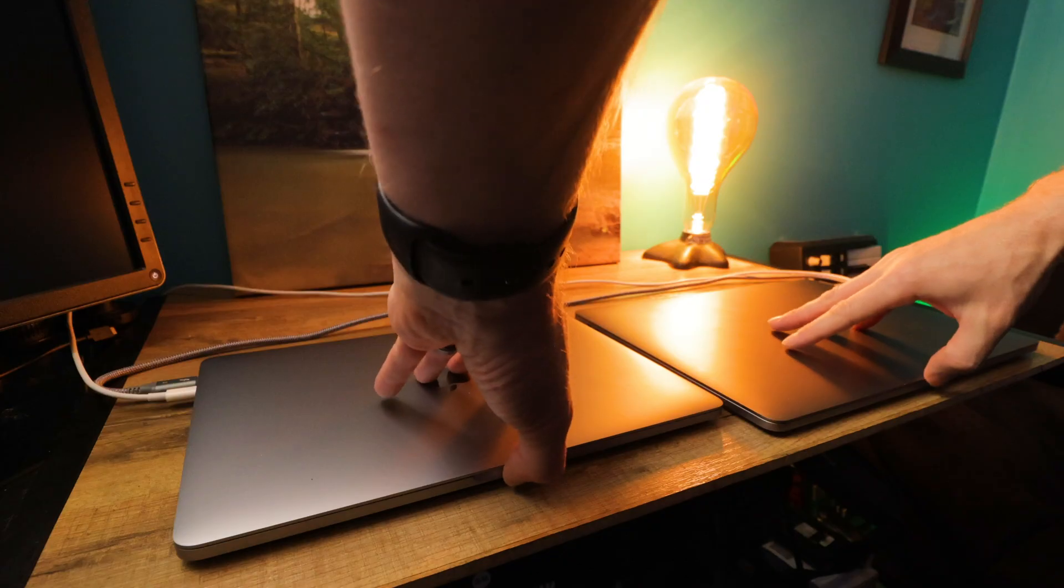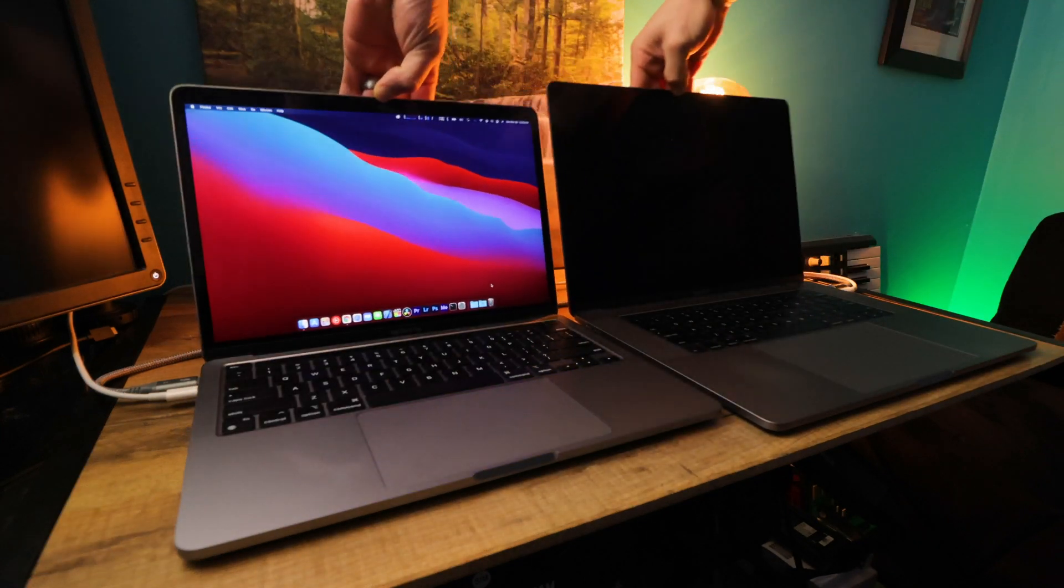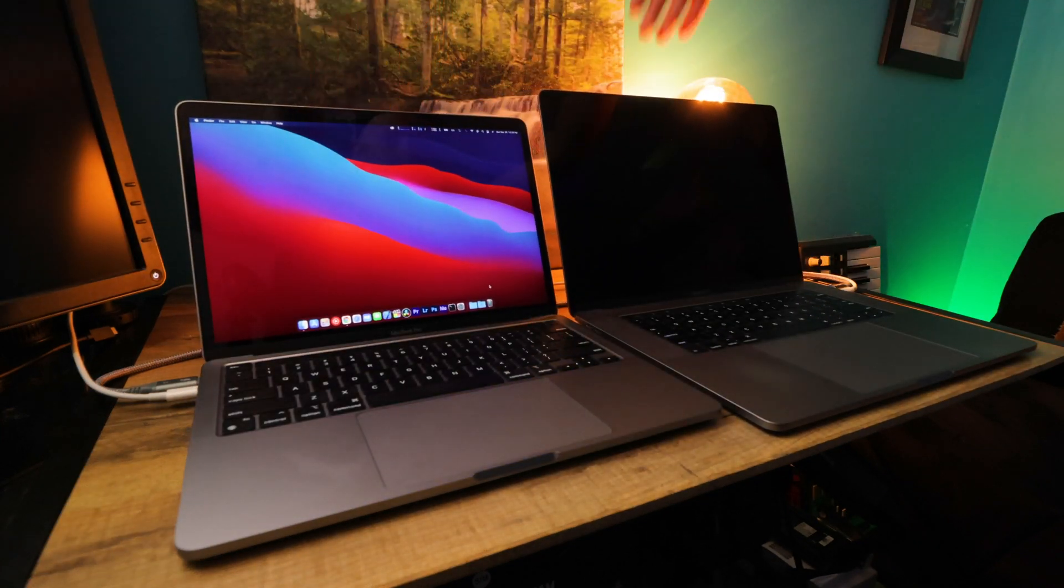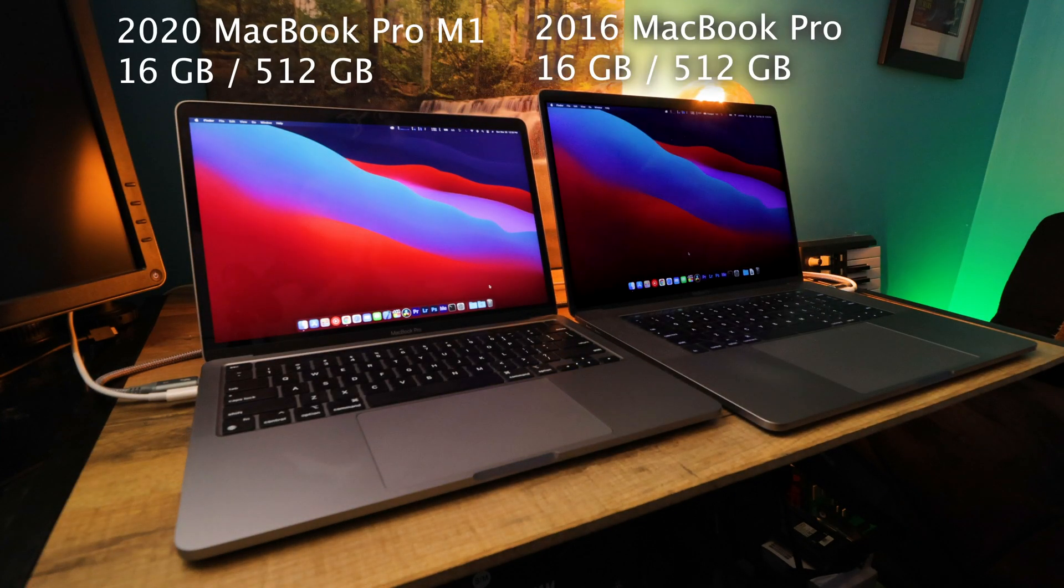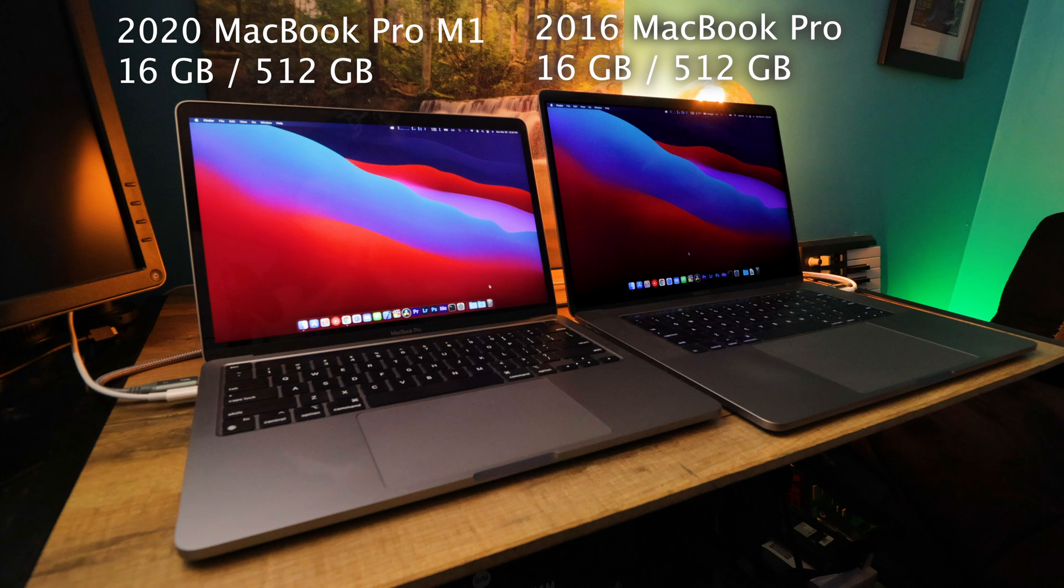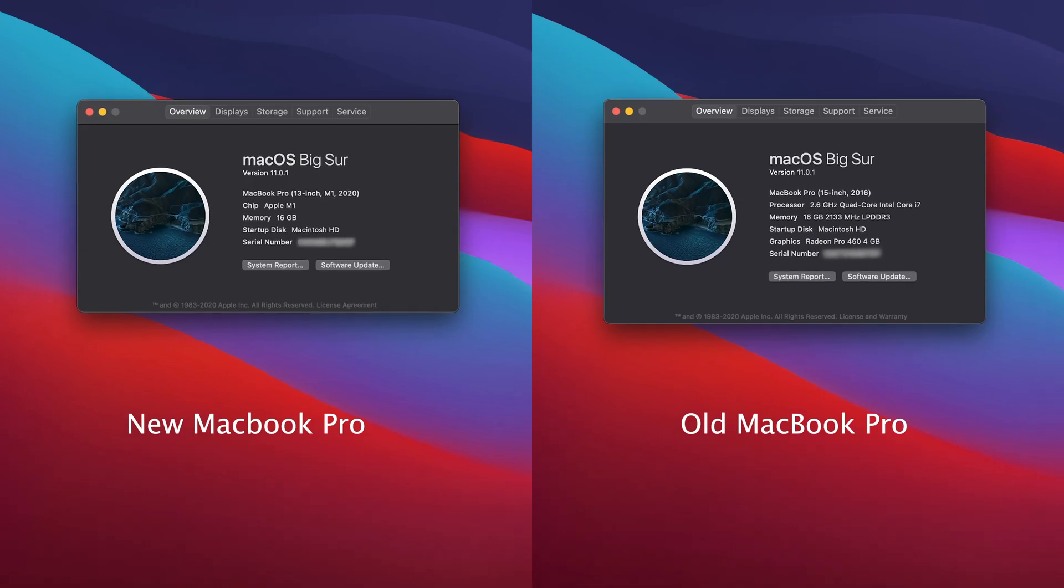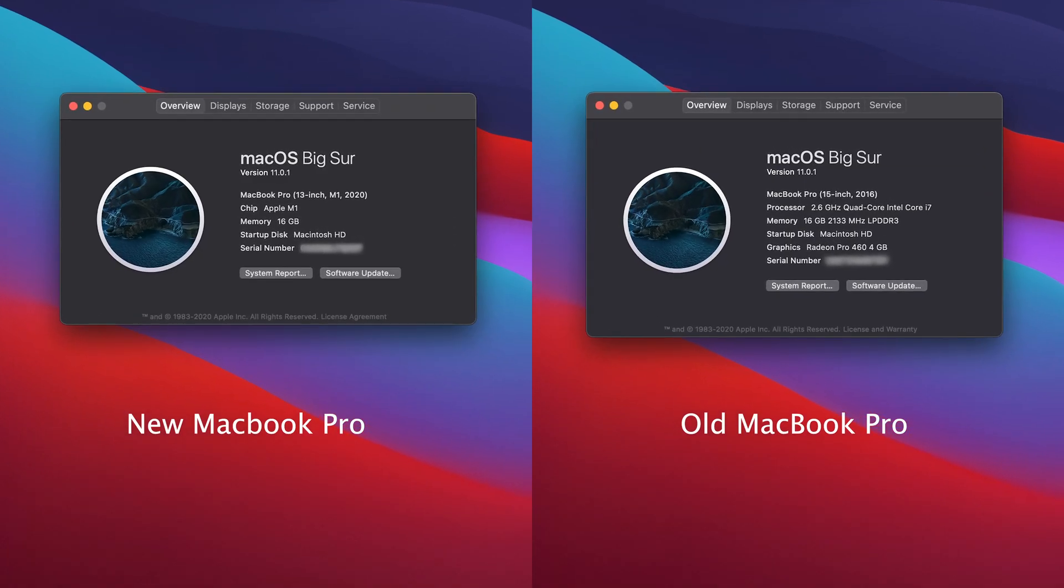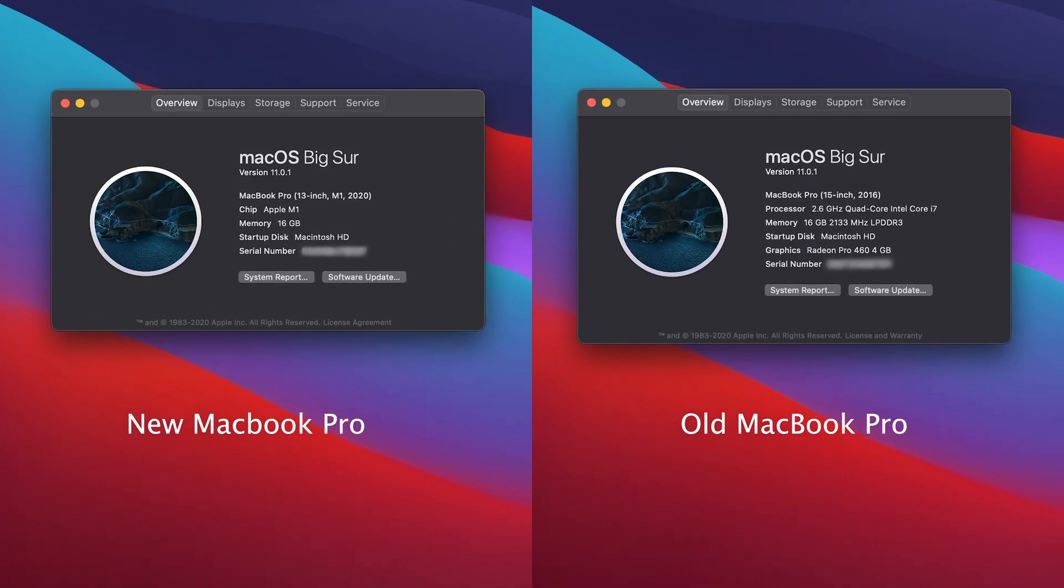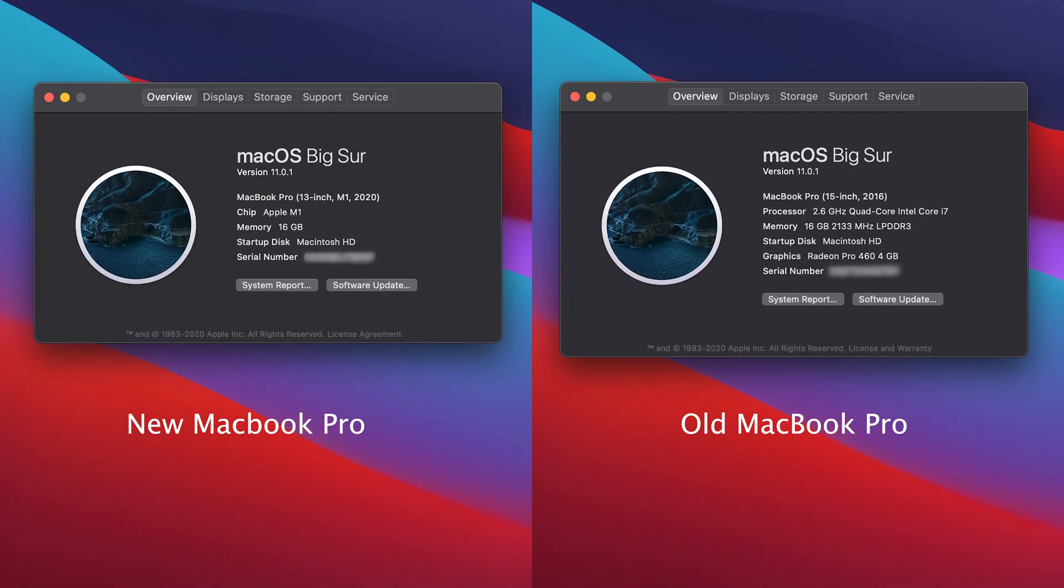This is the one with the M1 chip. It has 16 gigabytes of unified memory, 512 gigabytes of storage, and we're going to be putting this thing to the test against my 2016 MacBook Pro. I got the most specced out version of the late 2016. It has the i7 processor, 16 gigs of RAM, 512 gigs of storage, and I opted for the AMD graphics processor. So it does have a discrete graphics processor.